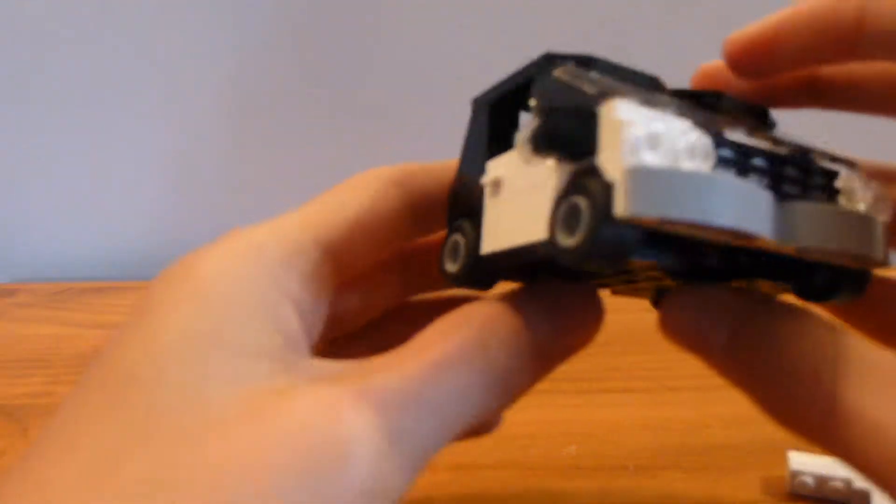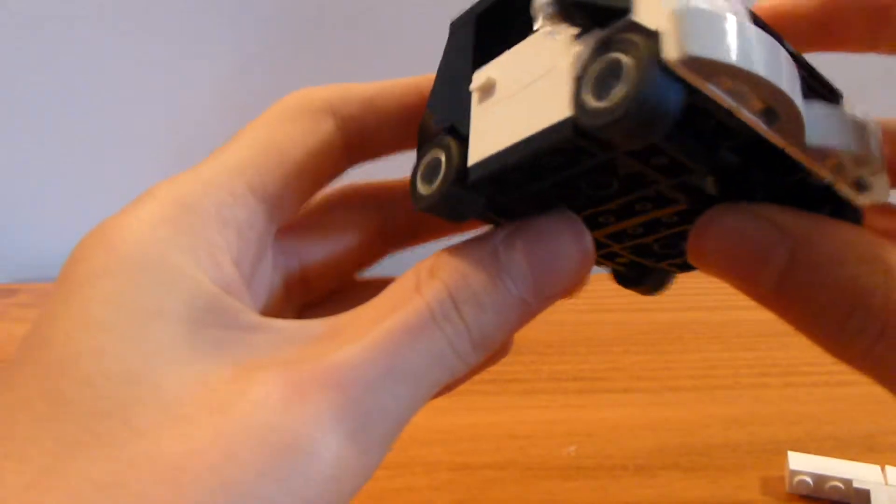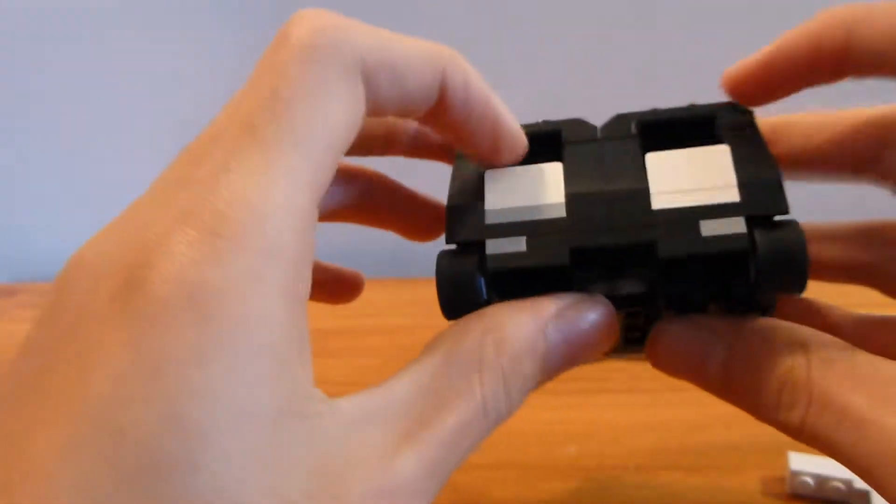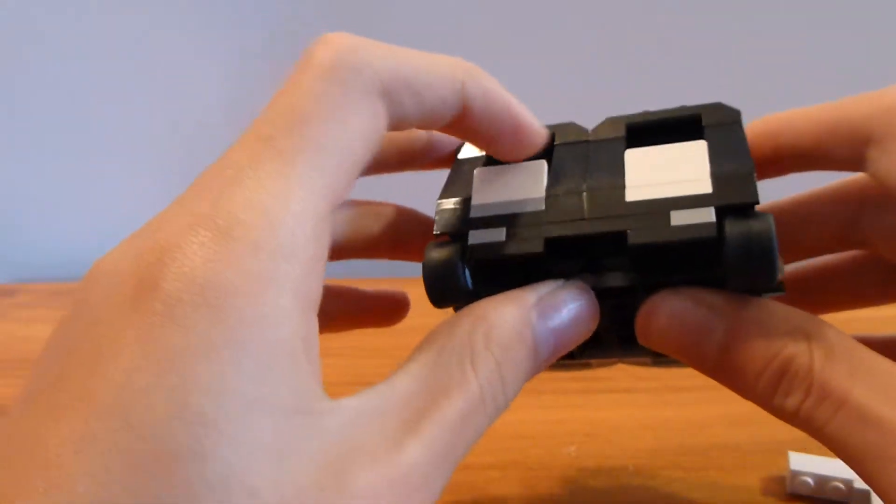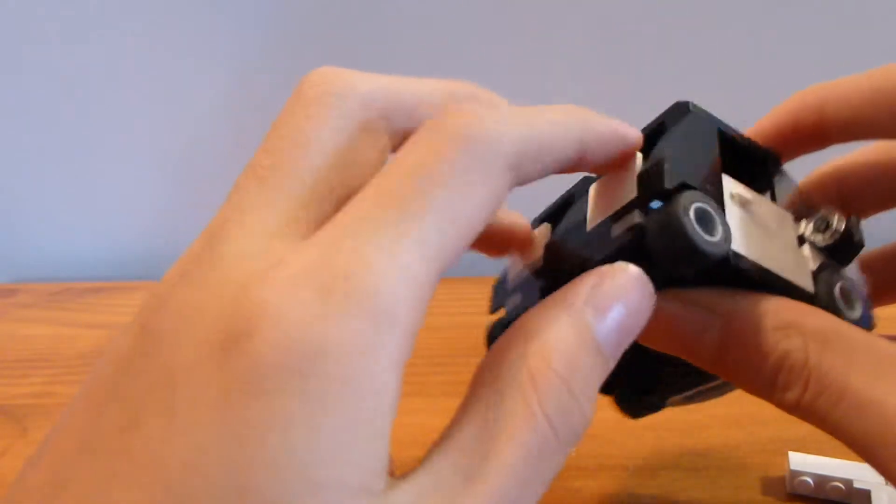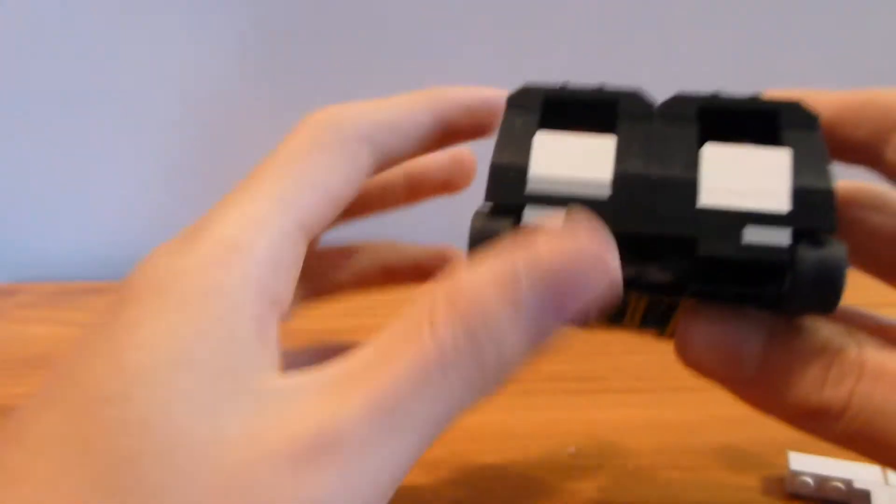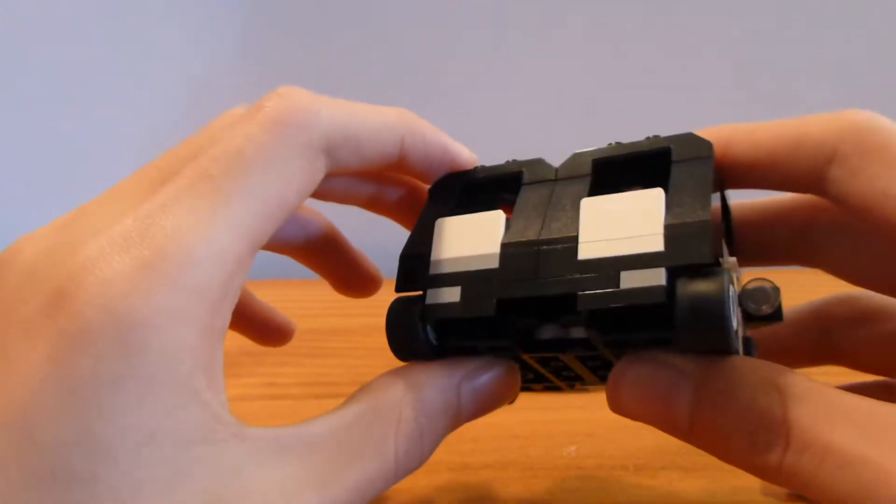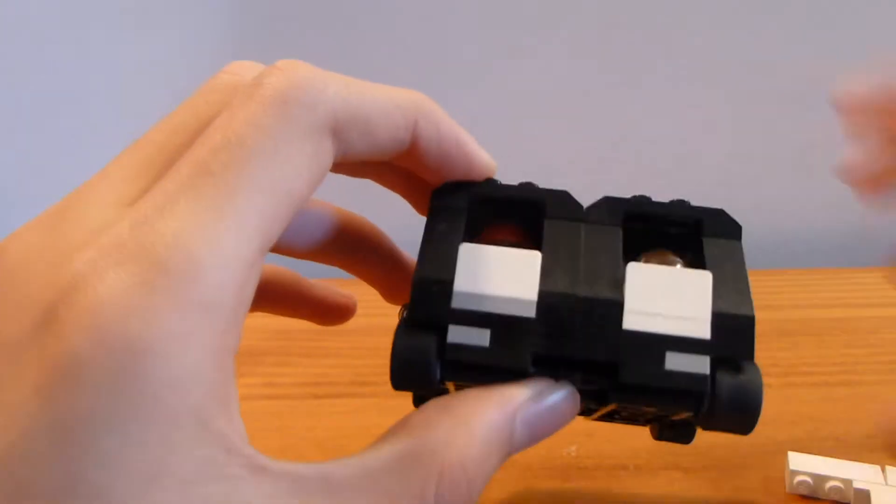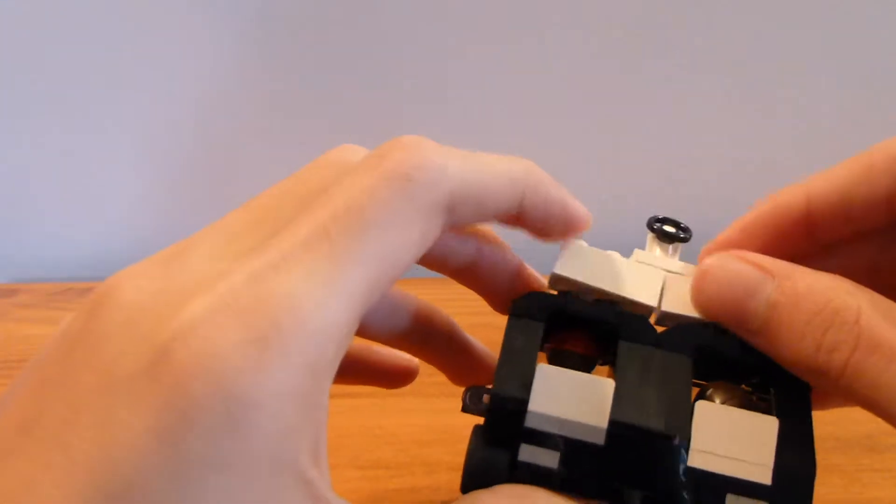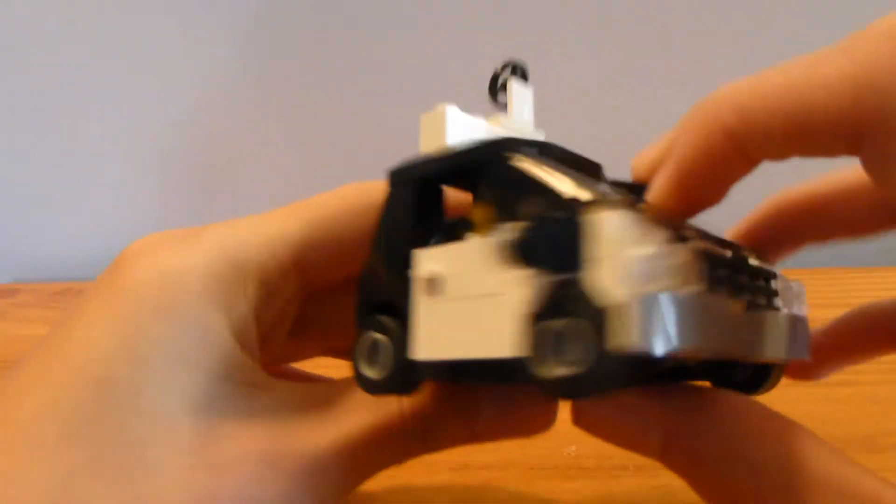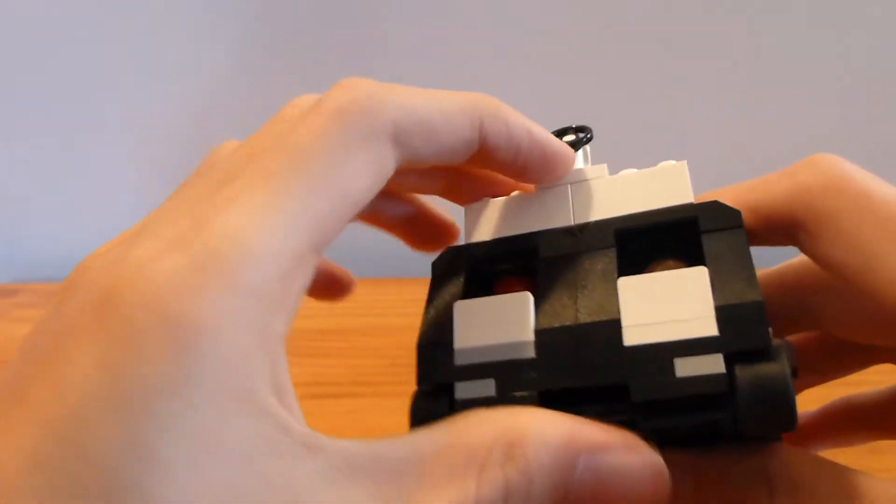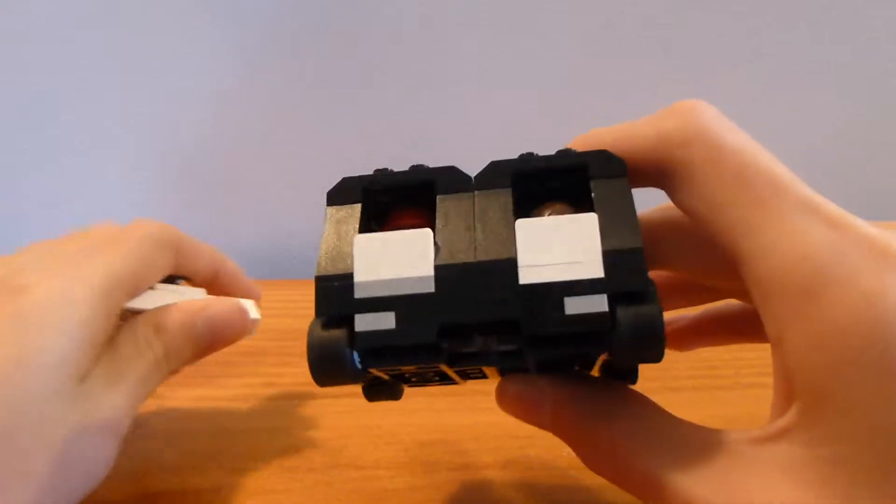A year ago I thought it looked better with the things on the side because it looked more like one open car, but I actually think this looks kind of better in a way. Maybe it looks better like this on top from the outside.